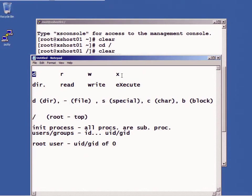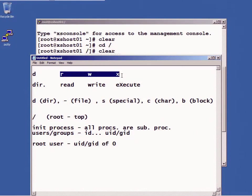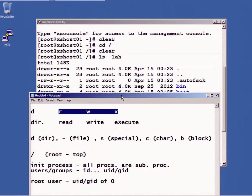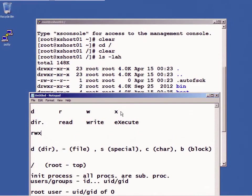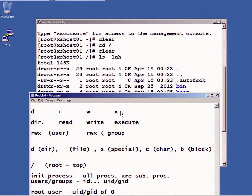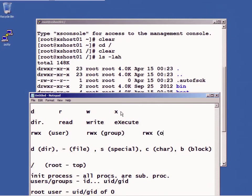So the first column can be d, hyphen, or s, or c, or b for a block. Read, write, execute has three different sets of read, write, executes, as you can see right here. And the first read, write, execute is for the user. The second read, write, execute is for the group. And the third read, write, execute permission is for everyone else.